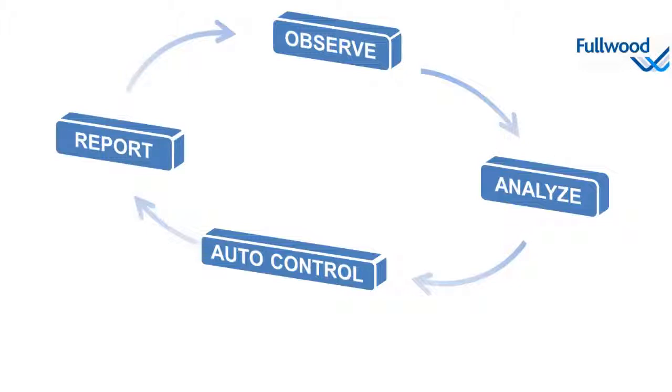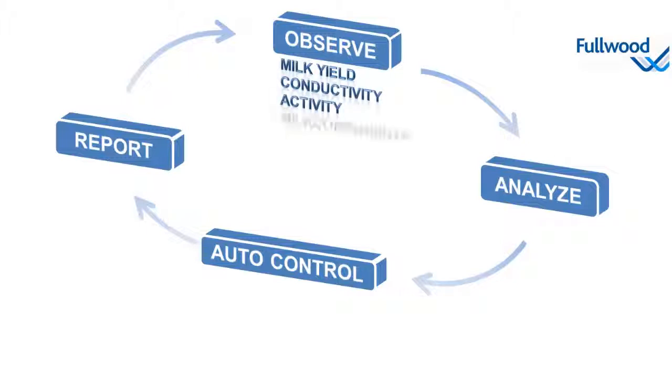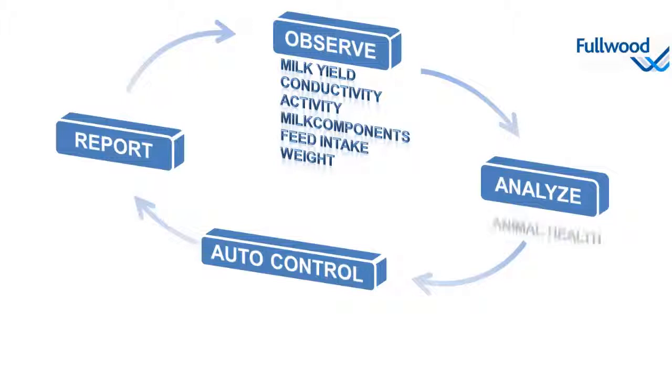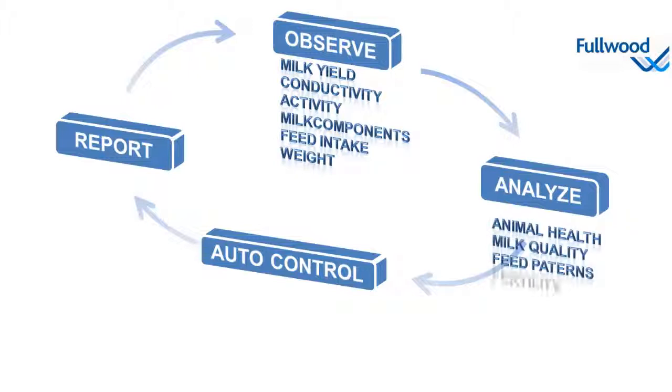Automatic animal observation is done by sensors like milk meters, conductivity meters, pedometers, and so on. Analyze is done in the background, combining all the sensory information with parameters set in the system by the farmer himself.